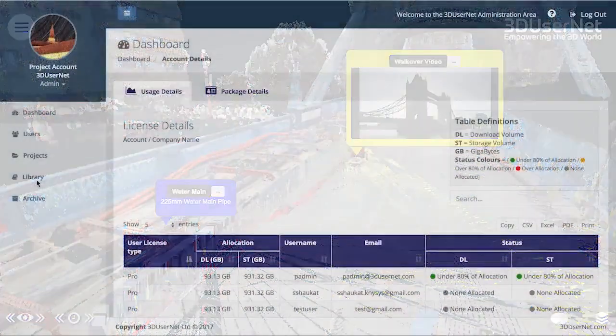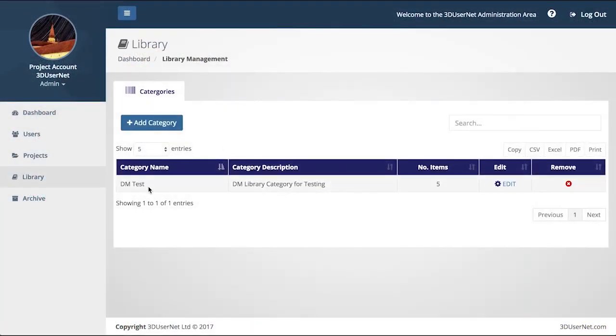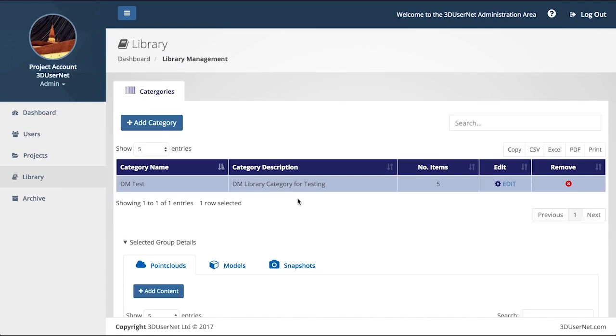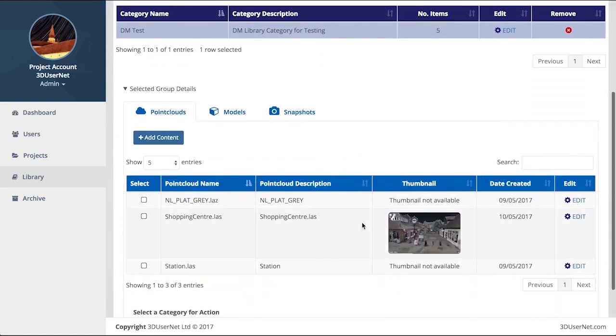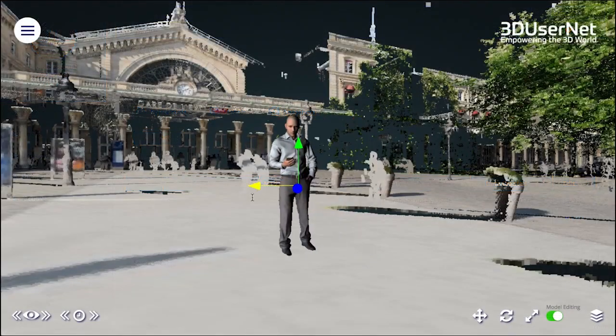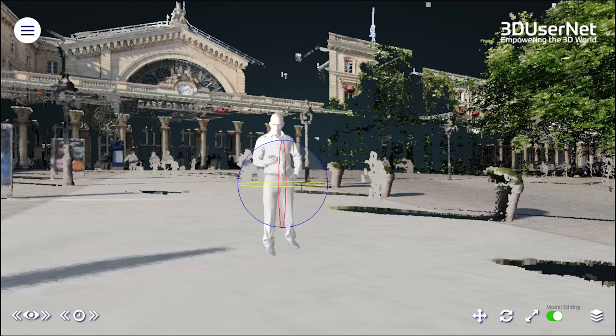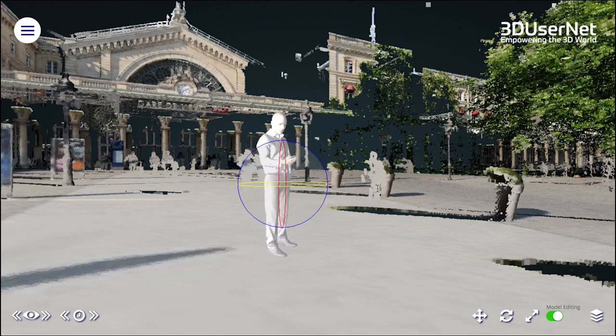Another feature we have is libraries, where you can upload objects to store for later use in other projects, and to allow other colleagues to use them in their projects too. You can create a category for your library and upload what you need.